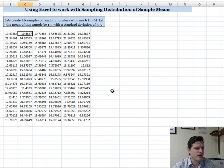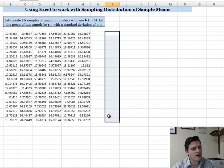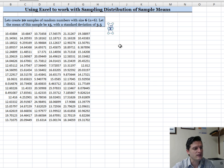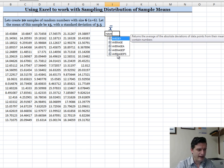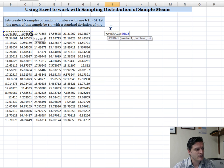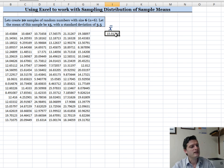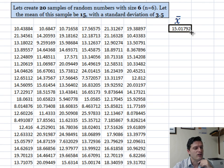Each column is one sample of size 6. I'm going to find the mean of each sample and put those means in a column labeled X-bar. In that cell, I'll type equals, then AVERAGE, double-click on AVERAGE, select the six numbers in the sample, and hit Enter. That gives the mean of that sample.